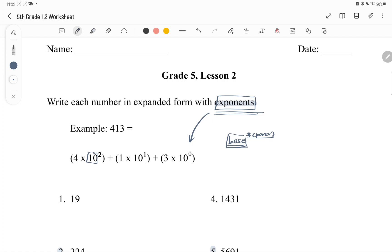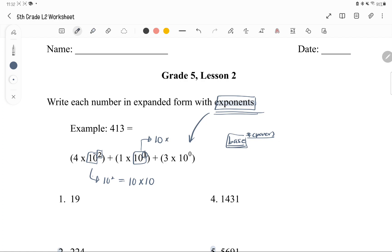So 10 is our base, and it indicates that we're multiplying 10 twice. So it's written as 10 to the power of 2, which just means we're multiplying 10 twice. And for 10 to the power of 1, since we're multiplying 10 just once, the answer is just 10.